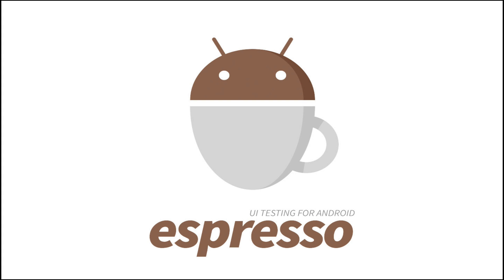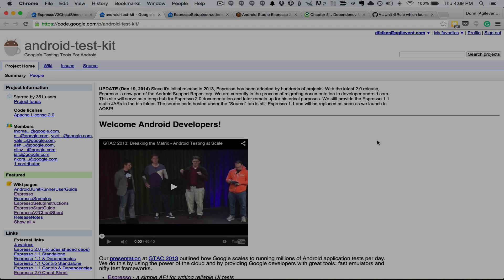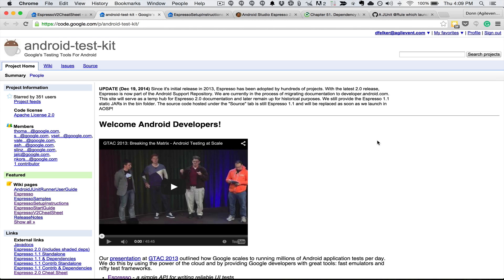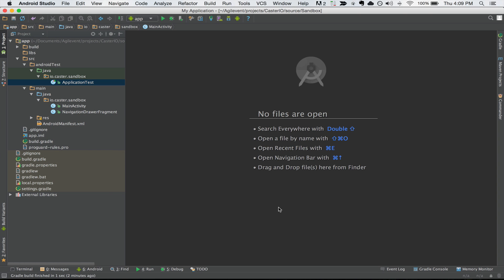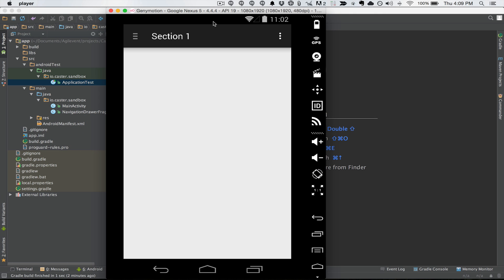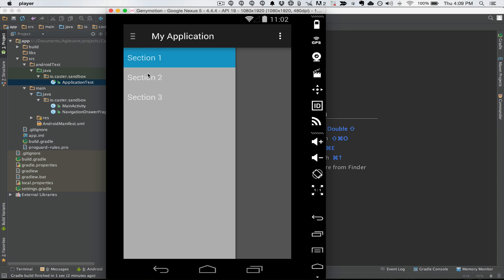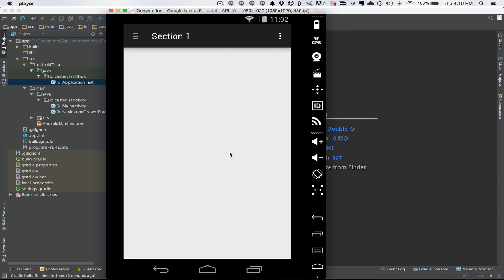Now we're going to set up an Android project with Espresso 2.0. Espresso is a Google testing tool for Android that makes it easy to test Android applications by clicking on views and checking certain properties of those views to make sure our application is doing what we expect. This is the Android Test Kit website, also known as Espresso. Our application here is a simple app generated from the File New Project Wizard inside Android Studio, currently running in the Genymotion emulator with a simple navigation drawer and an empty view. We're going to set it up and running with Espresso 2.0.